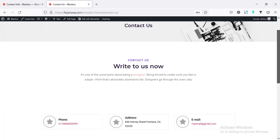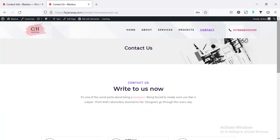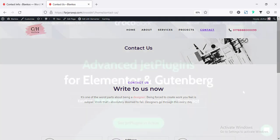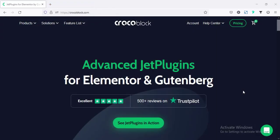For this tutorial, I'm going to use Elementor and JetEngine plugin. JetEngine plugin is a plugin of CrocoBlock. CrocoBlock is an advanced set of Jet plugins which will work for Elementor and Gutenberg.